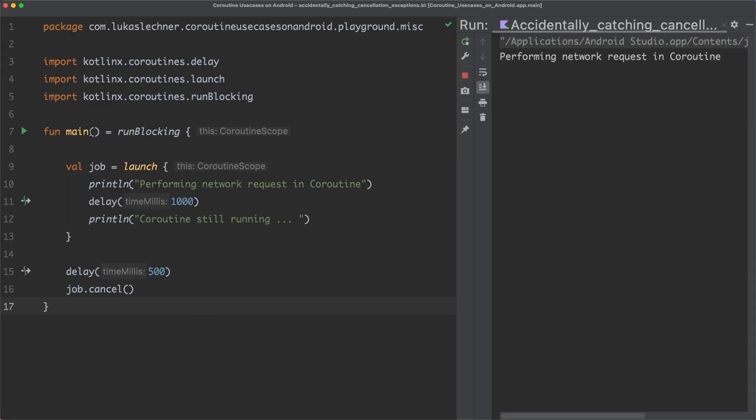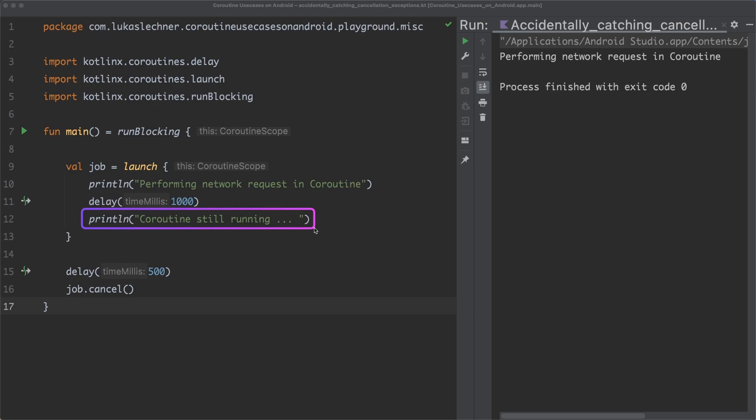The coroutine is cancelled and this print statement here, with the text coroutine still running, is not printed out. Let's now extend this example a little bit and add some exception handling for our network request here.